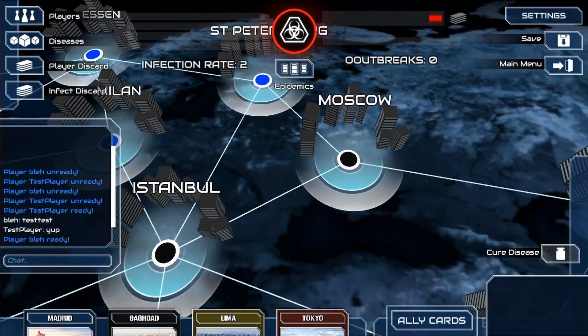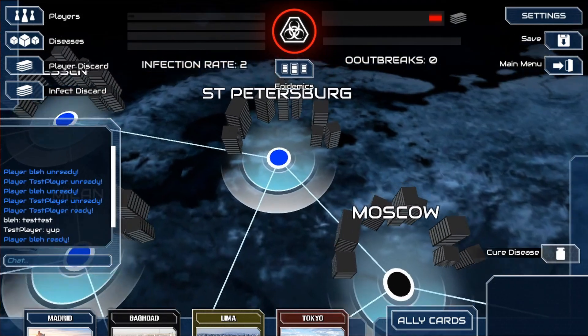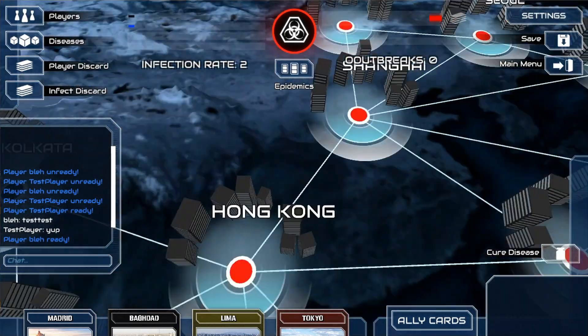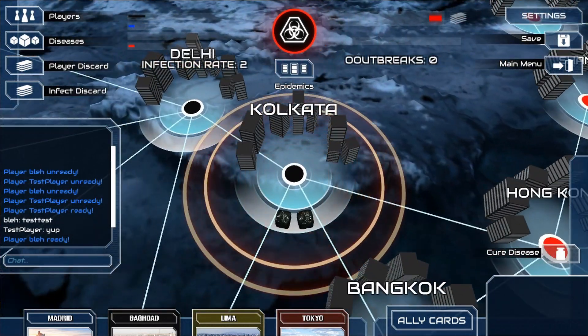The stuff that I worked on that I wanted to show was mainly the animation system, some of the gameplay stuff, and all the UI components.